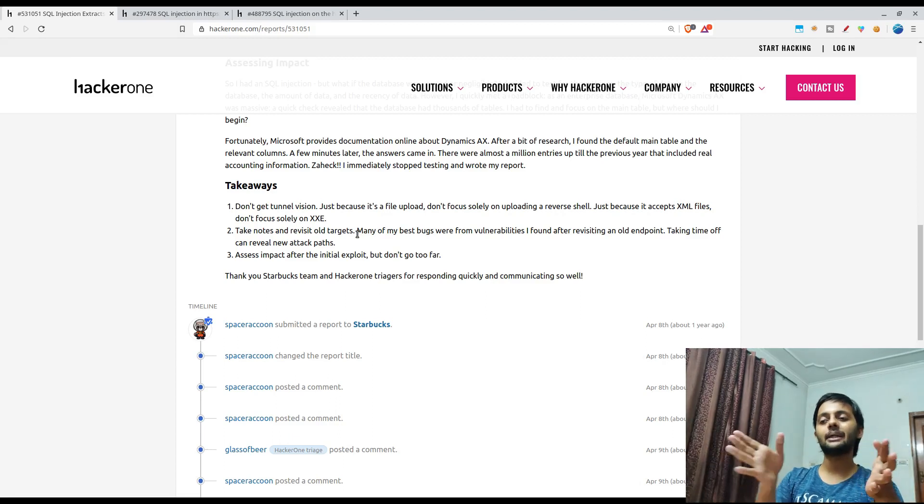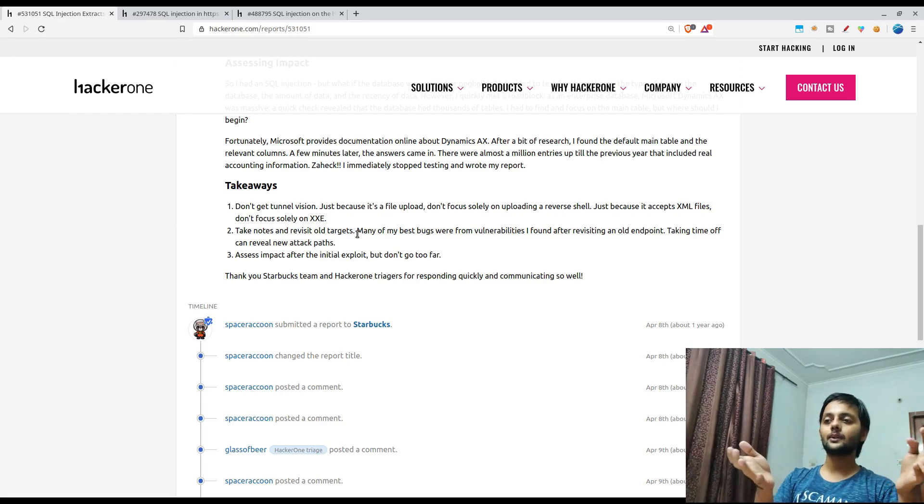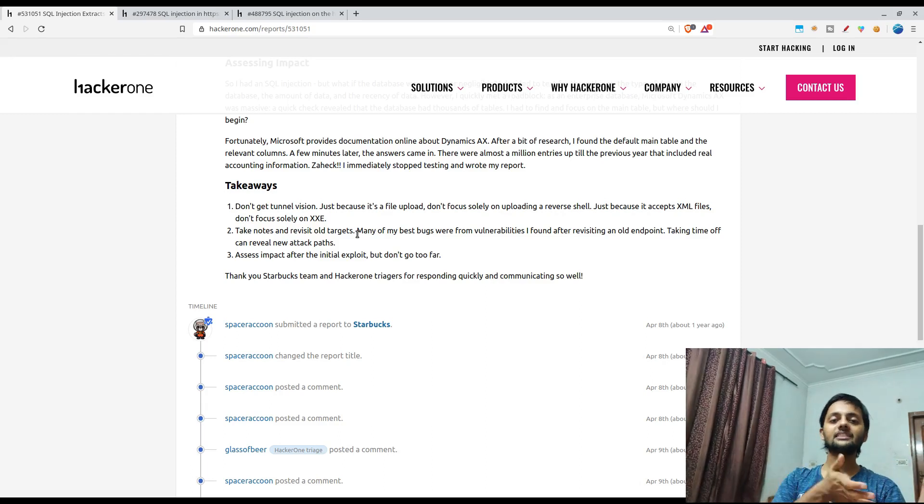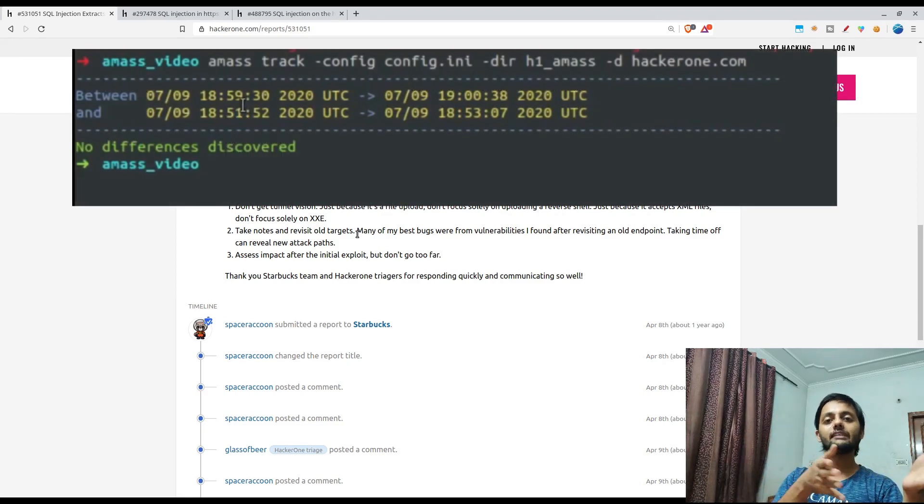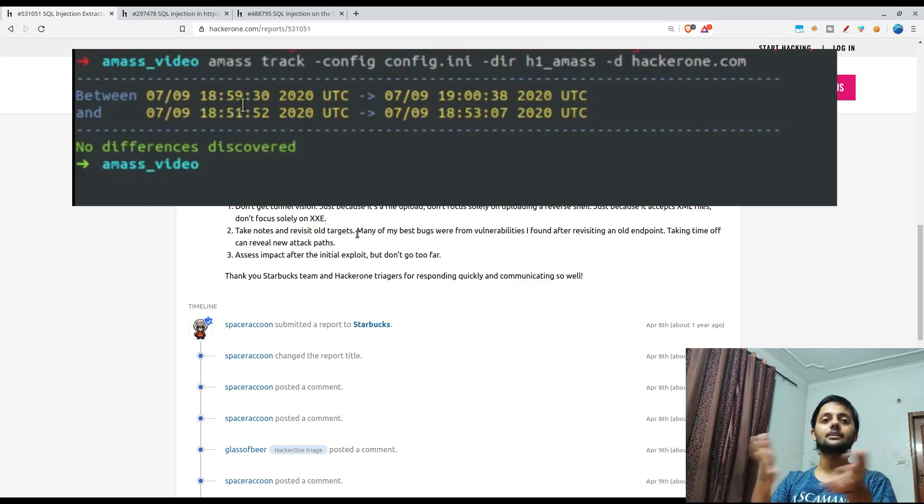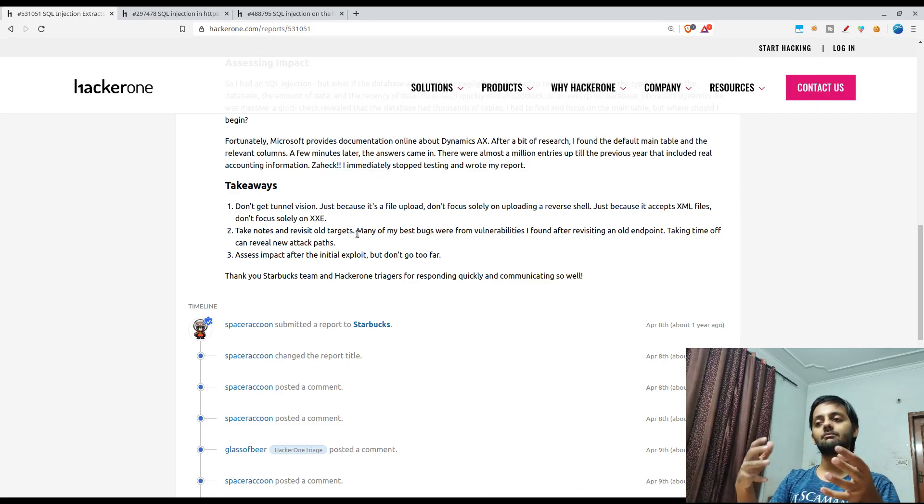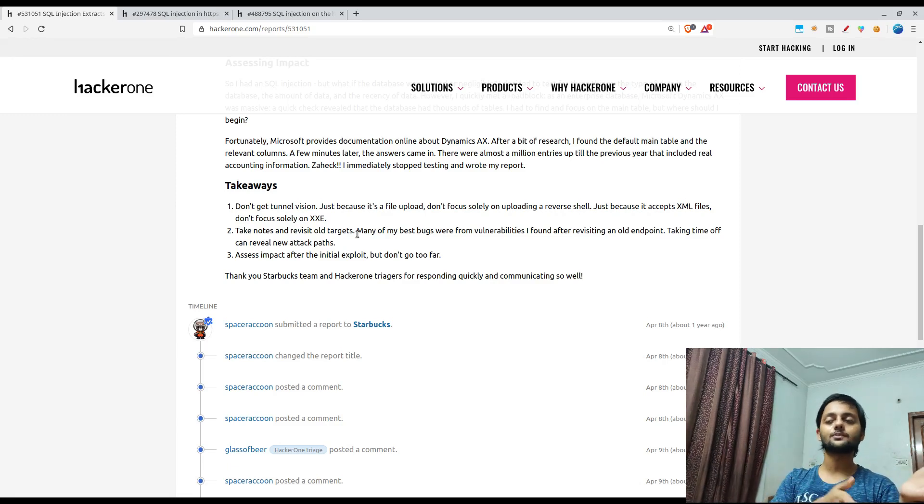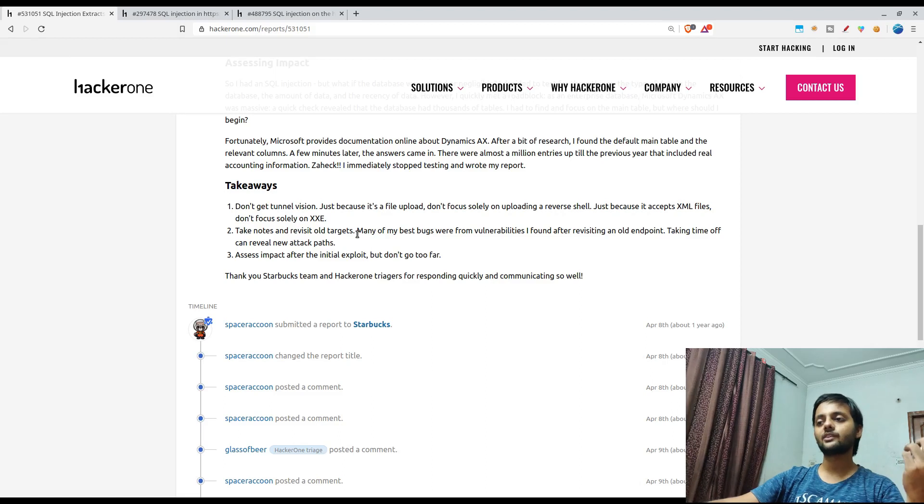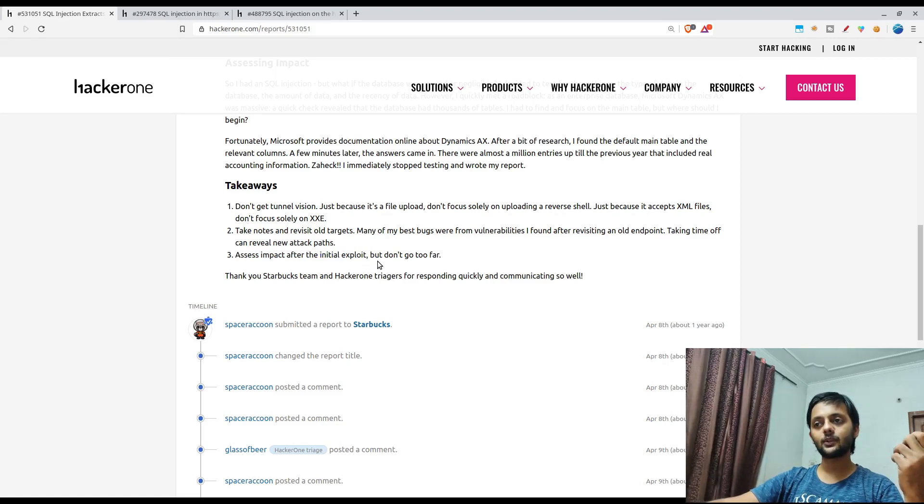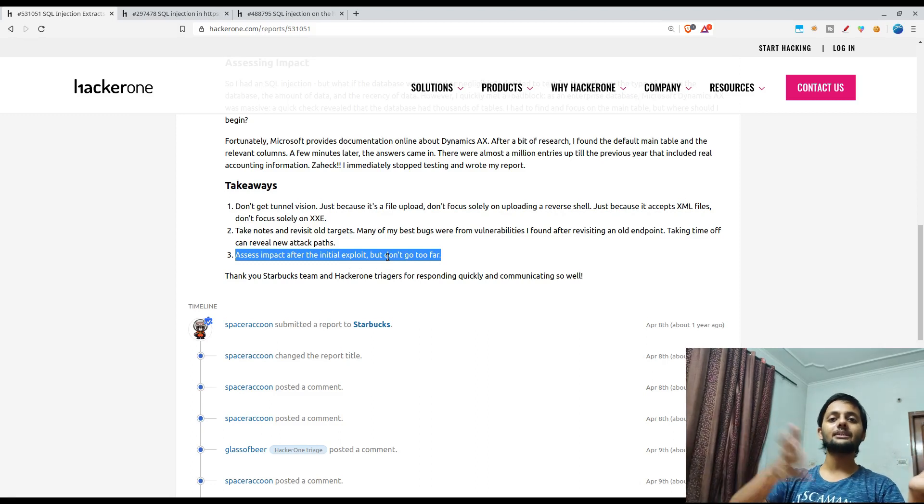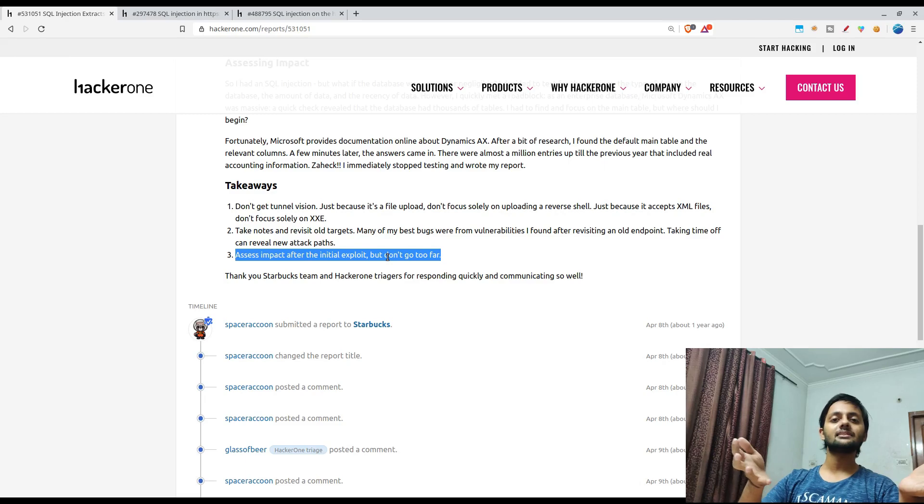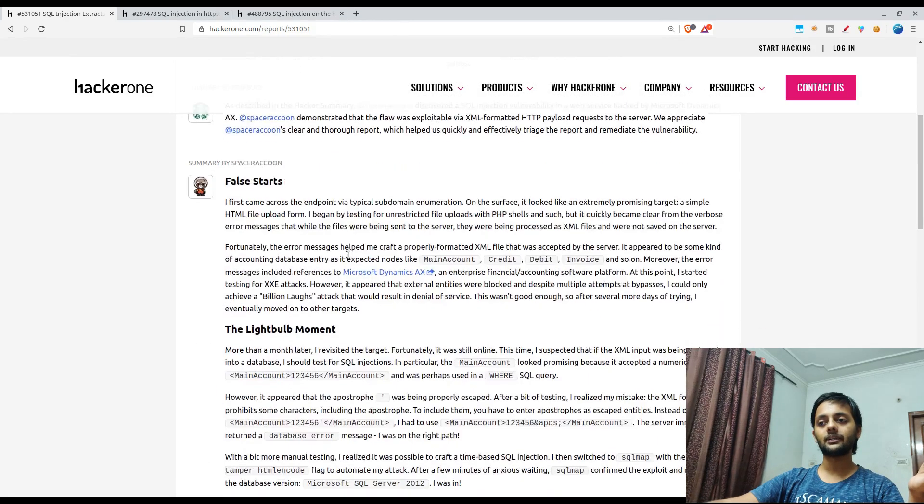Take notes and revisit old targets. It has helped me as well. I always try to maintain the log of which targets I had already looked, and as I talked about the subdomain discovery one in the Amass video, that it helps you keep track of the subdomains that you have already found and helps you get a diff of the previous results and the new ones. Third one assess impact after initial exploit but don't go too far. If he would have just reported the billion laughs and denial of service, he won't have got a four thousand dollar bug bounty.